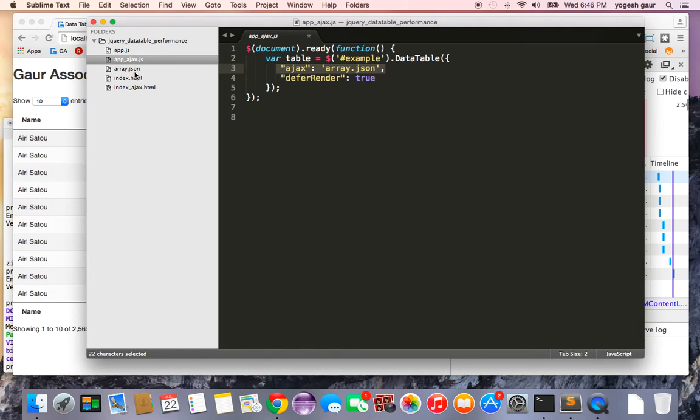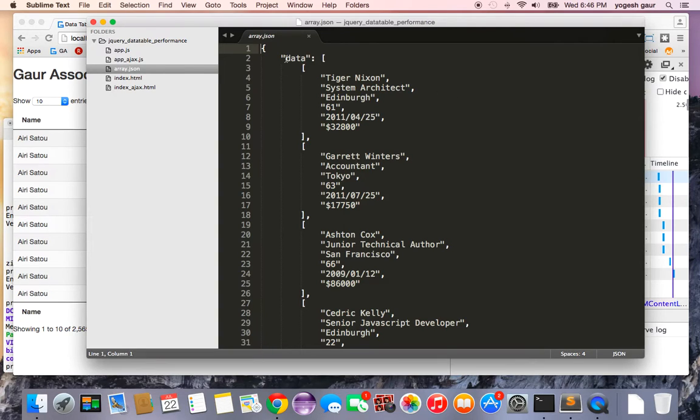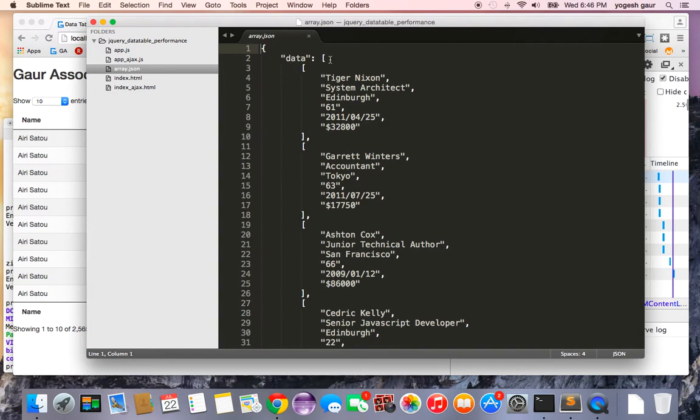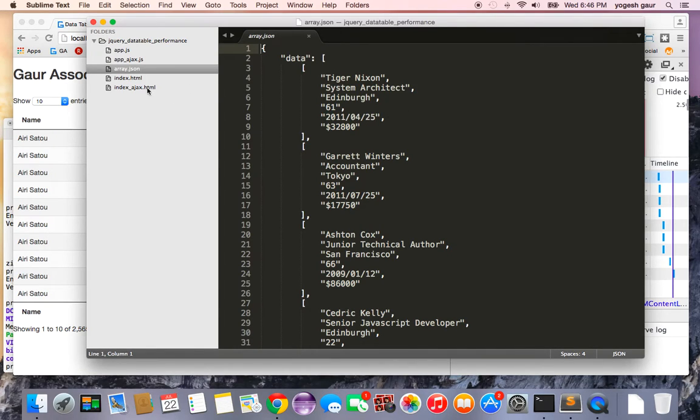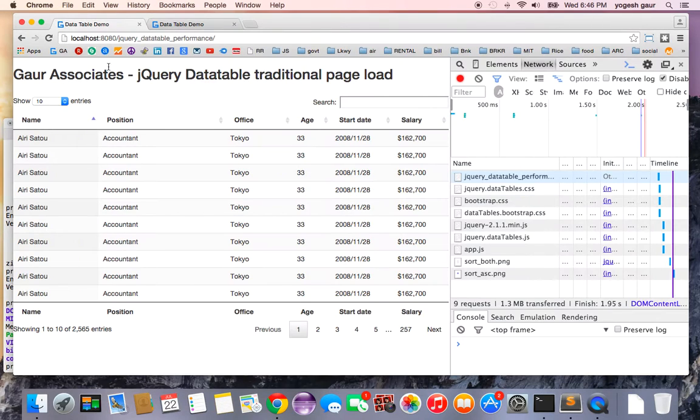If you look at my array.json file, it has exactly the same data which I had in the previous example, structured as JSON. Basically, you have a key called 'data', and then you have an array of objects which are basically all the rows. That's all I have, and this is index_ajax.html.